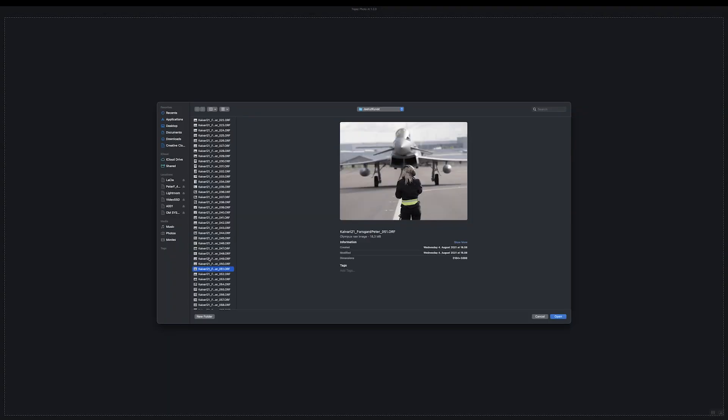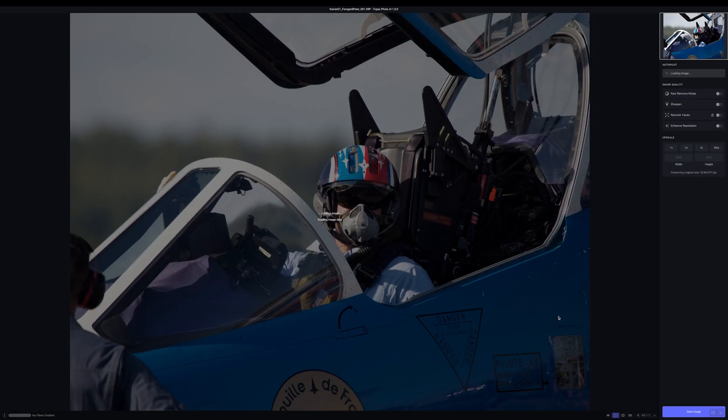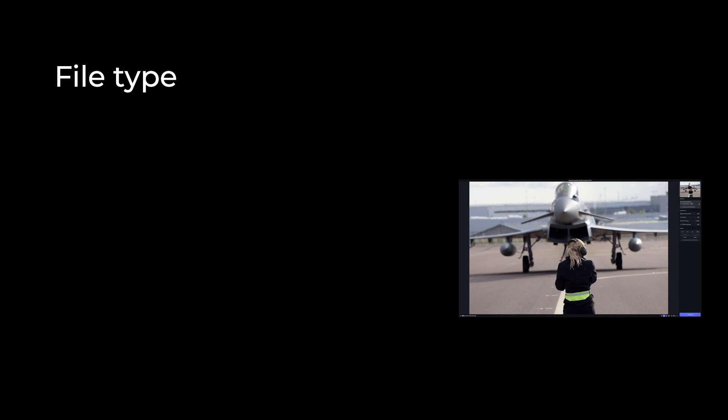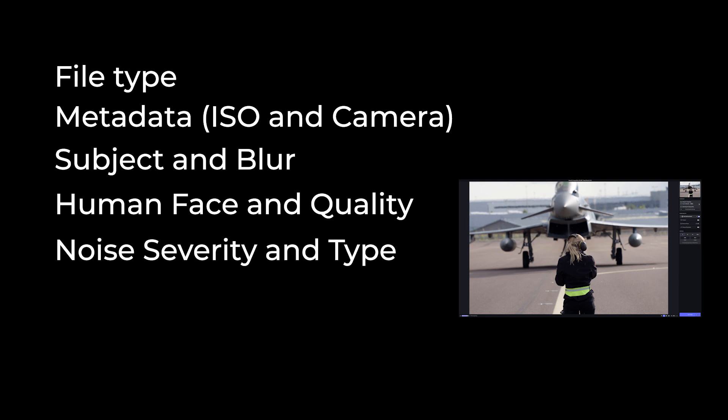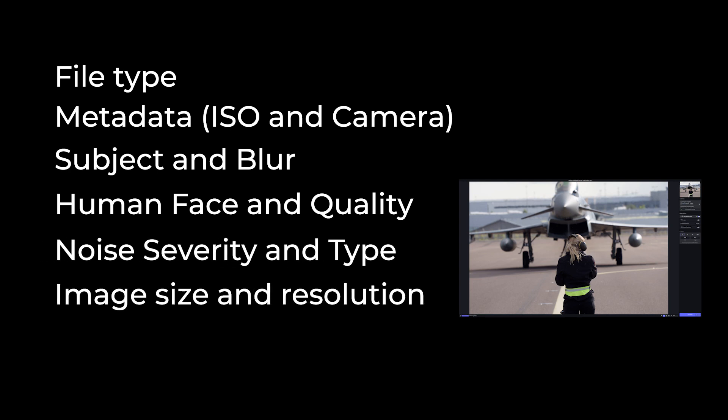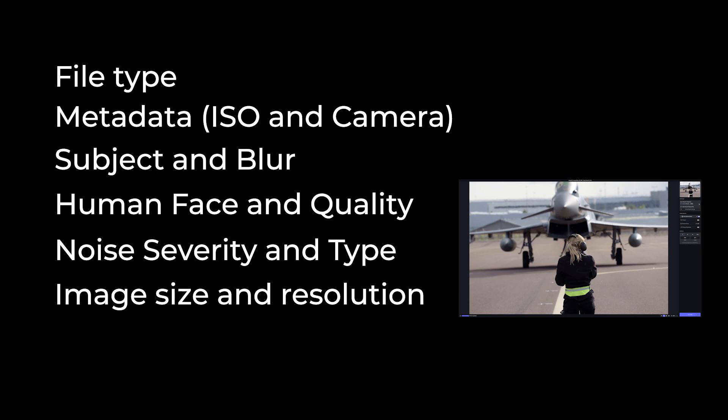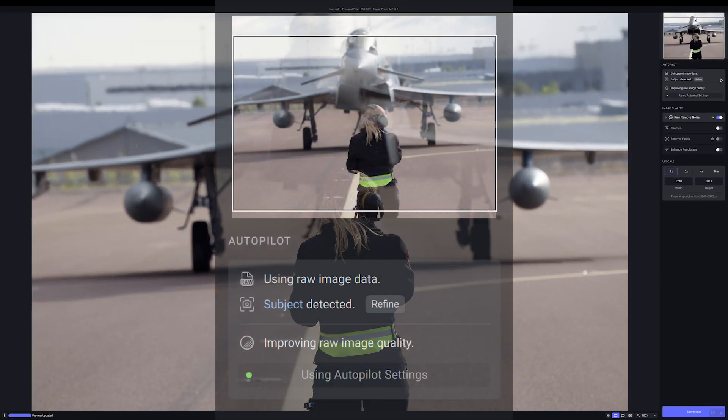I would describe it as a user interface for Gigapixel, D-Noise, and Sharpen, but it is of course a lot more. When you open an image in Photo AI it will analyze the photograph and look at: file type to use the best models to process RAW and other formats; metadata, ISO and camera info; the subject and blur; human faces and face quality — which I think means technical quality, not looks. Noise severity and type, image size and resolution. Based on those things it will make adjustments. Topaz Labs calls this autopilot.